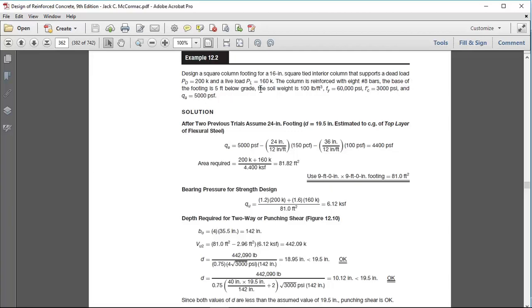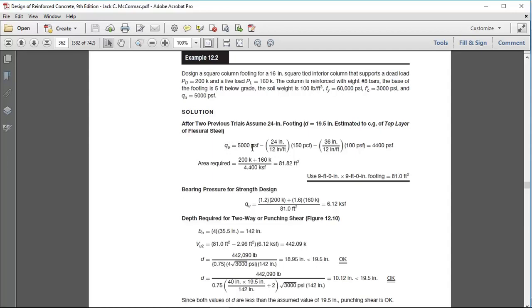The column will be reinforced with eight number 9 bars and the base of the footing is 5 feet below grade. Soil weight is 100 pounds per cubic foot, FY equals 60 KSI, FC prime equals 3 KSI, and Q allowable bearing pressure is 5000 PSF. The effective bearing pressure at 5 feet below the soil is 4400 PSF.